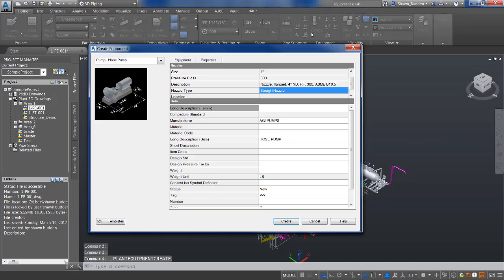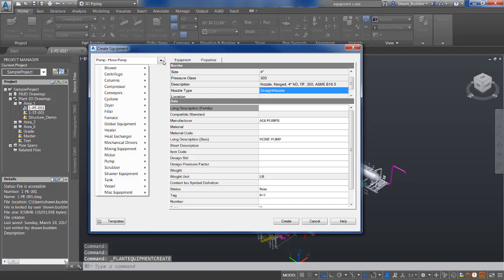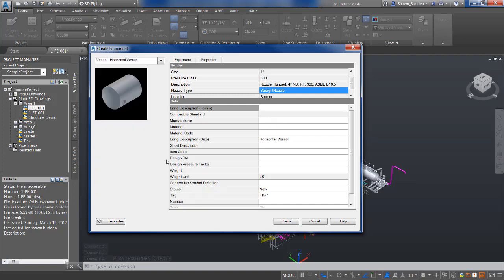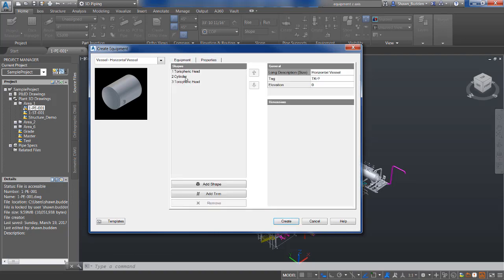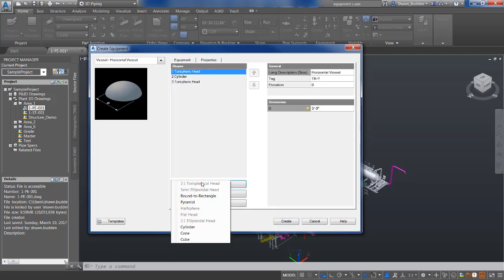Going back to this Create tab, dropping down to the vessel area just to review all the different things you can do with the vessel - adding different types of heads, cylinders. But remember you can also put in custom shapes as well, and you can put these in the orders that you want.